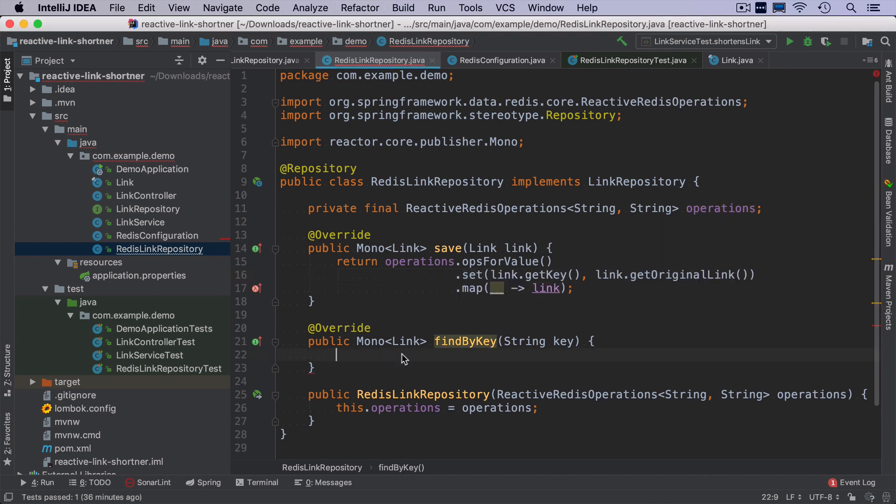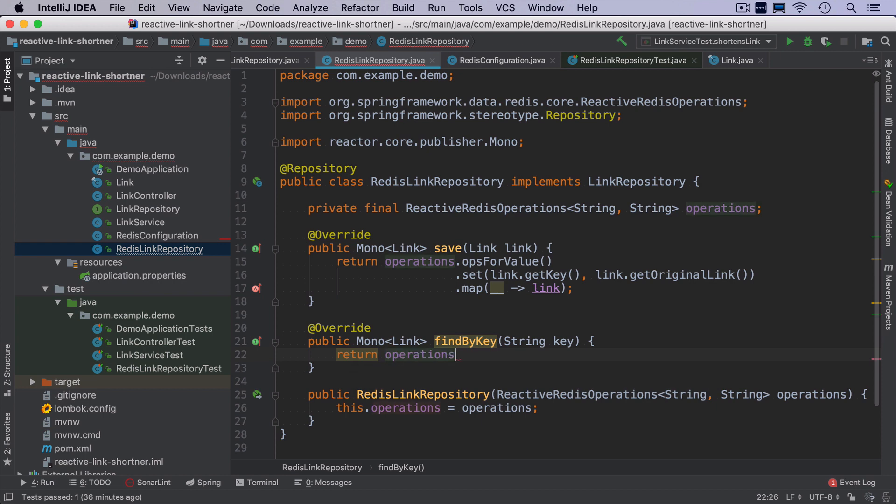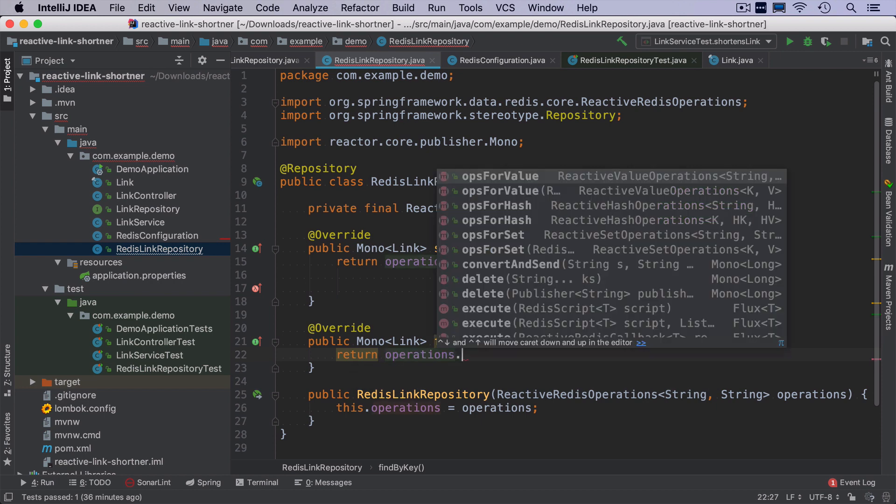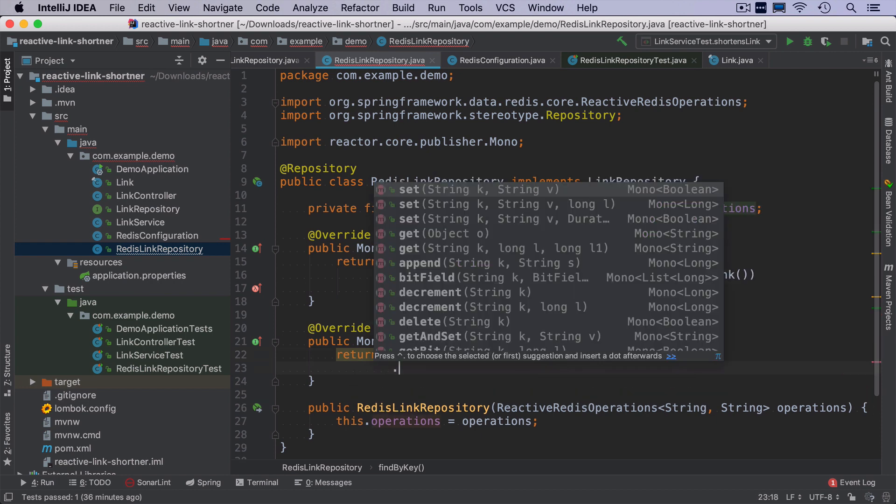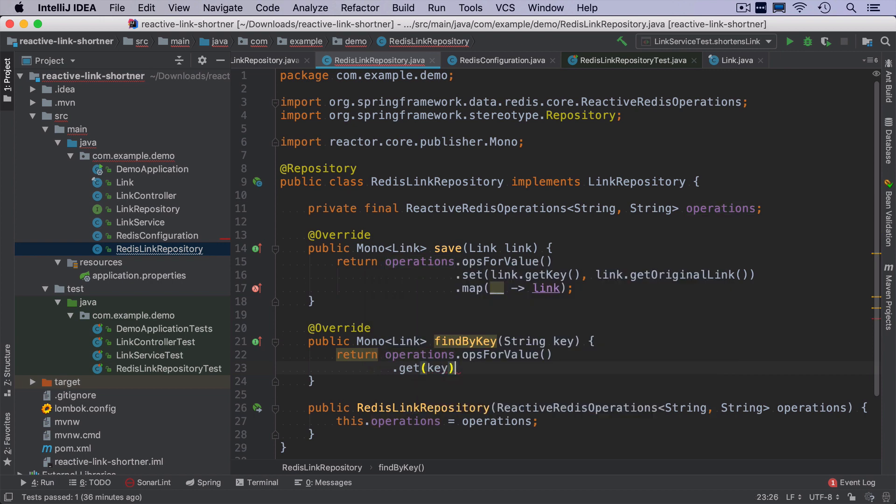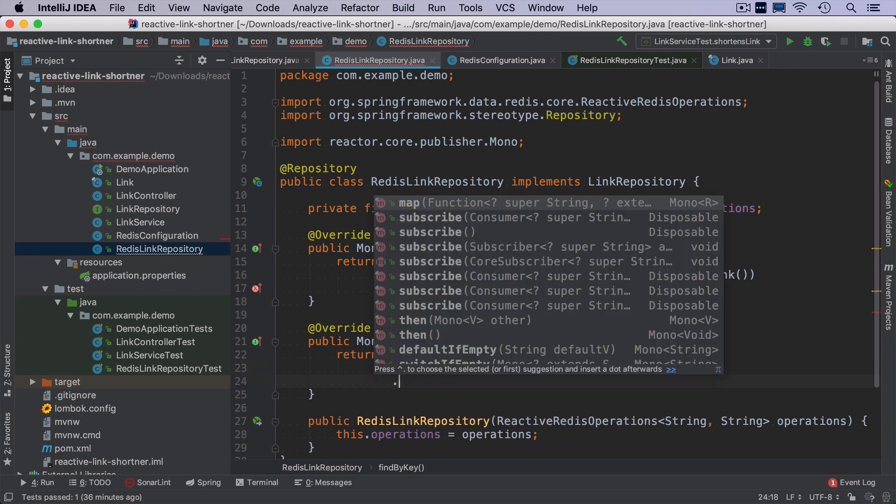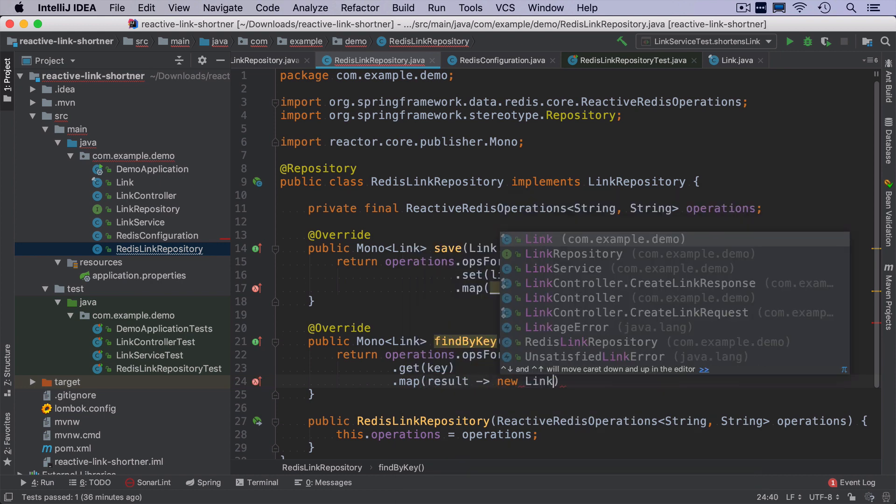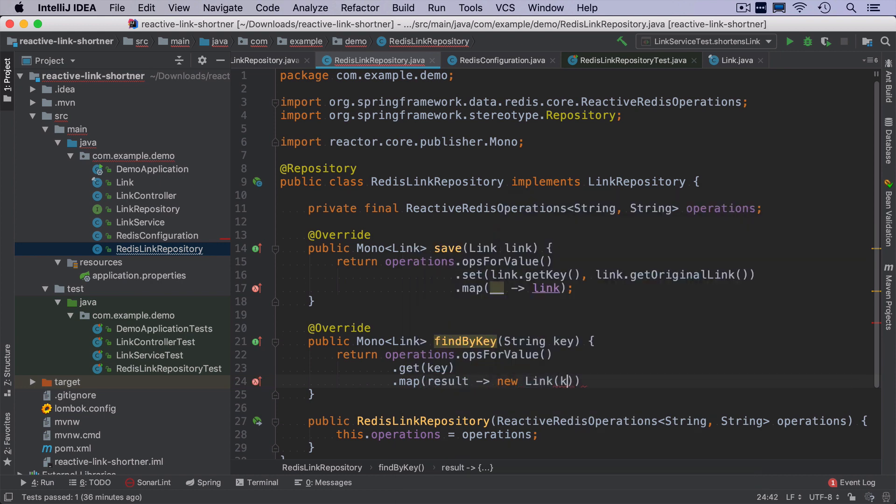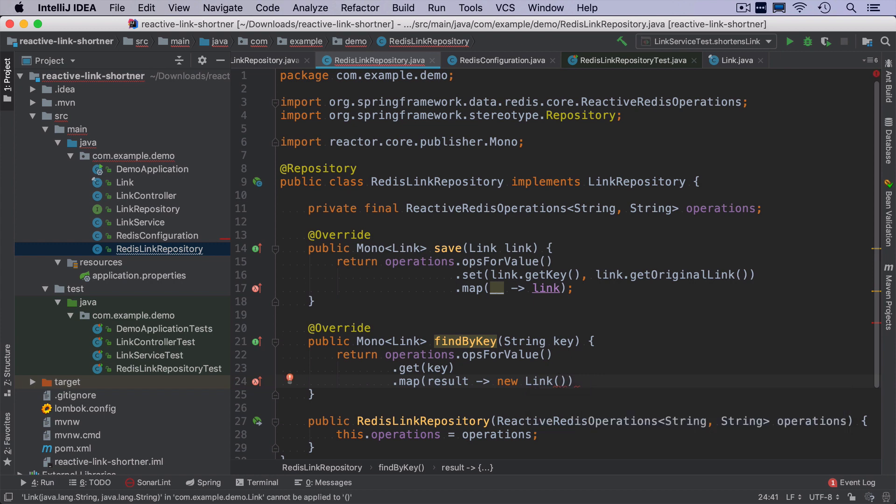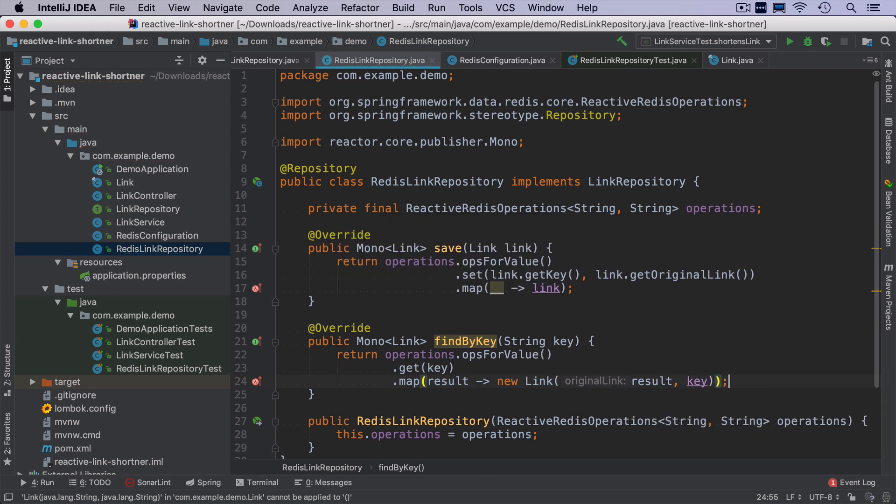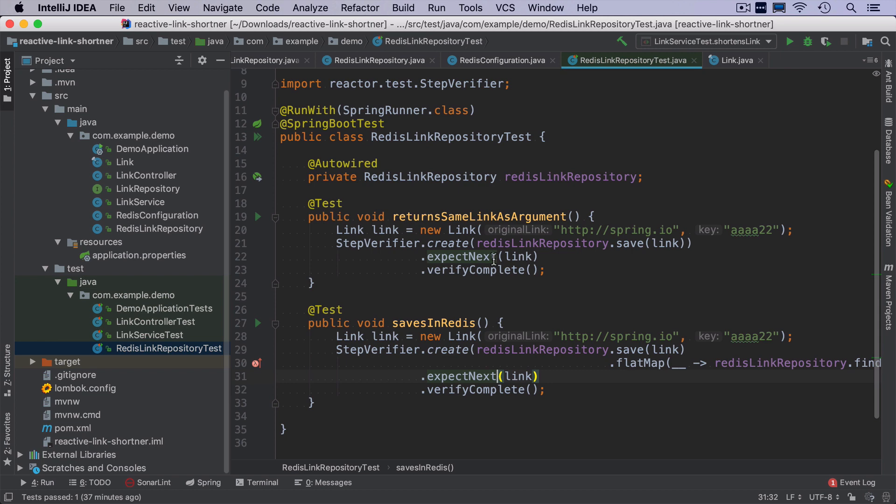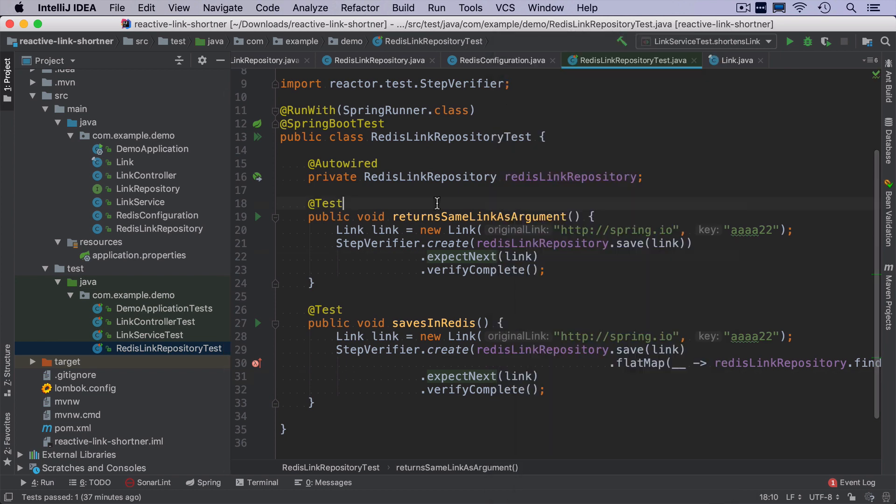In a similar way, we will implement another method that will be find by key. We also use ops for value, but instead of setting, we use get. We want to search by key. And then once we get the result, we want to map it to a link class where the first parameter is a result, and the key is the key.